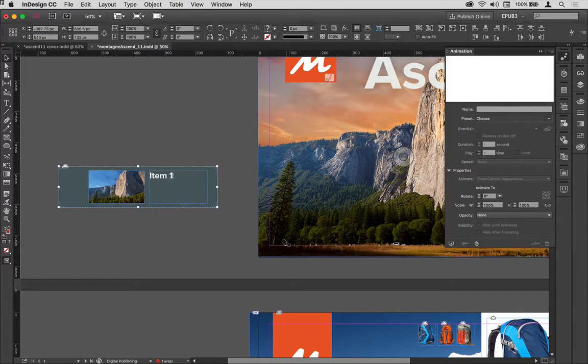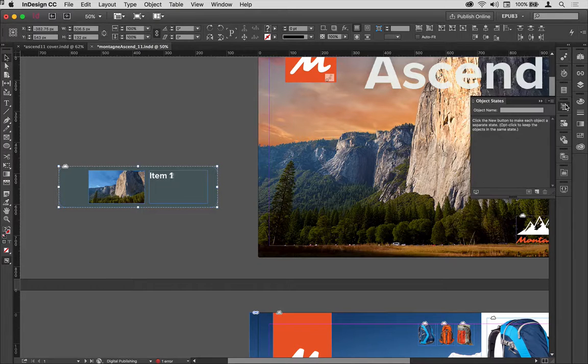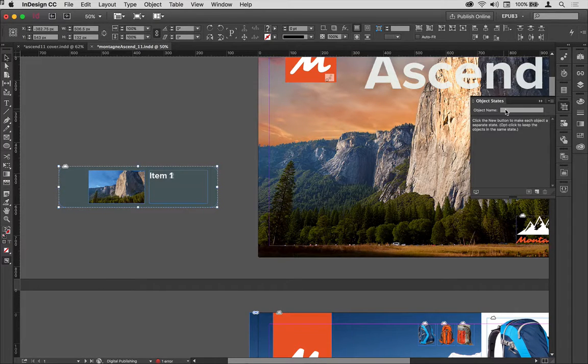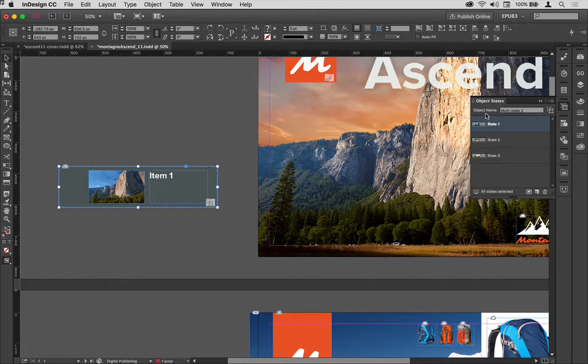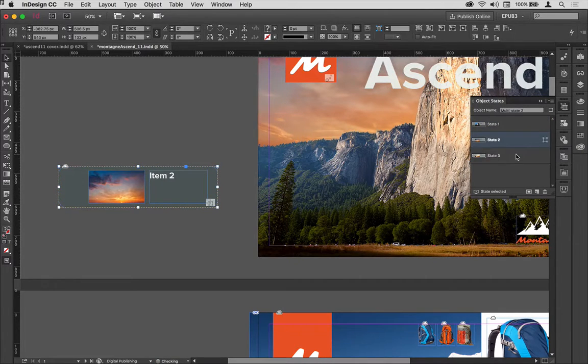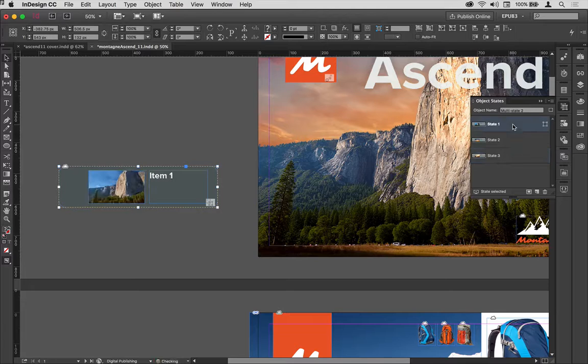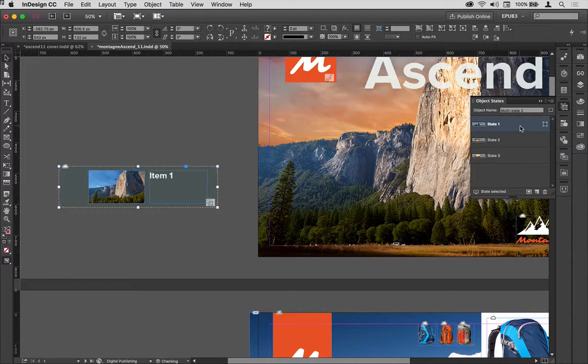I'm going to group those now into a multi-state object, so I go to my objects panel and create a new multi-state object. You can see all of the different states are in there. Whichever one I click on is the one that the user sees by default, so I'm going to call this one CTA block, the call to action block.